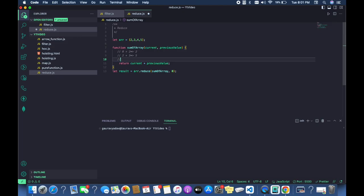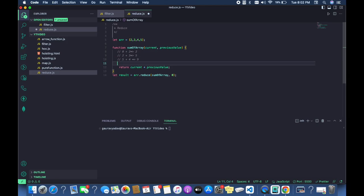On the third iteration it takes 5 plus 4, giving 9. On the fourth iteration, it takes 9 plus 5, giving 14. This is the way it works when we have an accumulator initial value inside the reduce method.